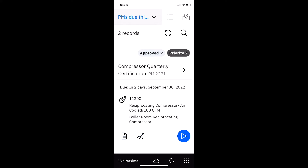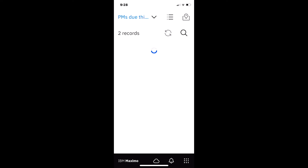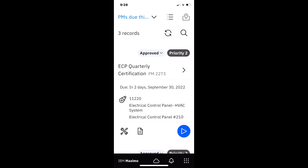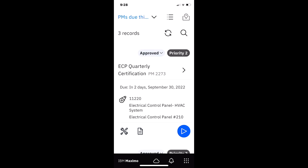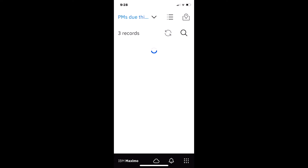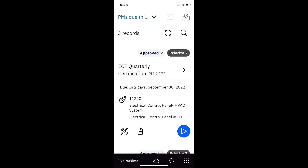Behind the scenes in work order tracking, a PM work order is approved. Back in the Maximo Mobile application, Ellie can do a manual refresh to get the latest work orders. After the refresh, a new record appears in the PM query — going from two to three work orders. The new work order at the top is the ECP quarterly certification. In connected mode, Maximo will always synchronize automatically, but the manual refresh using the two arrow buttons is also available.